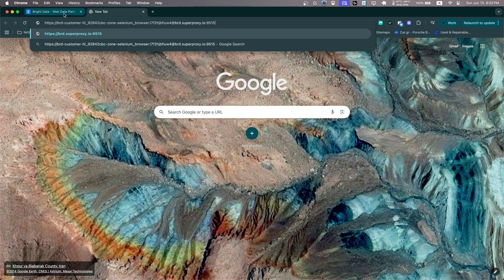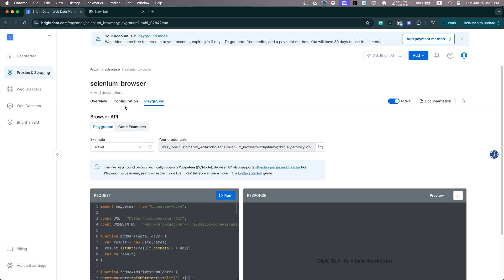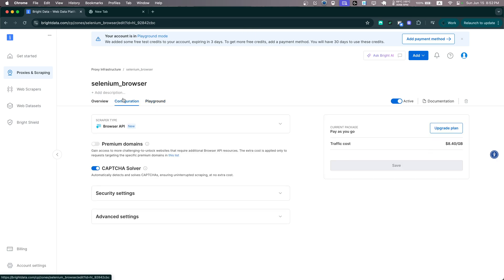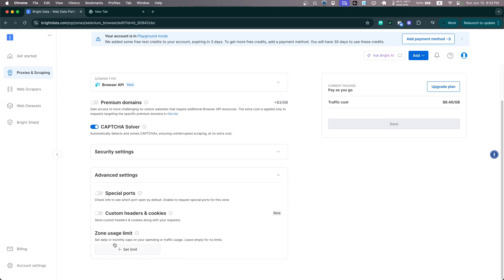Now let's go on Configuration and as you'll see we now have some advanced settings. And as you'll see, we can assign special ports.